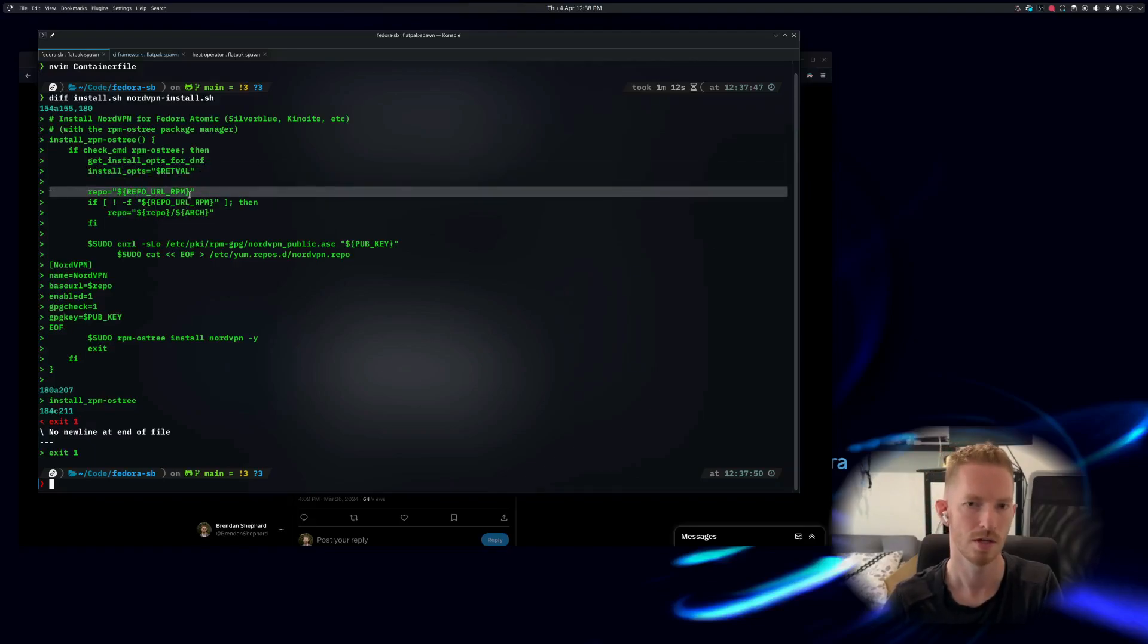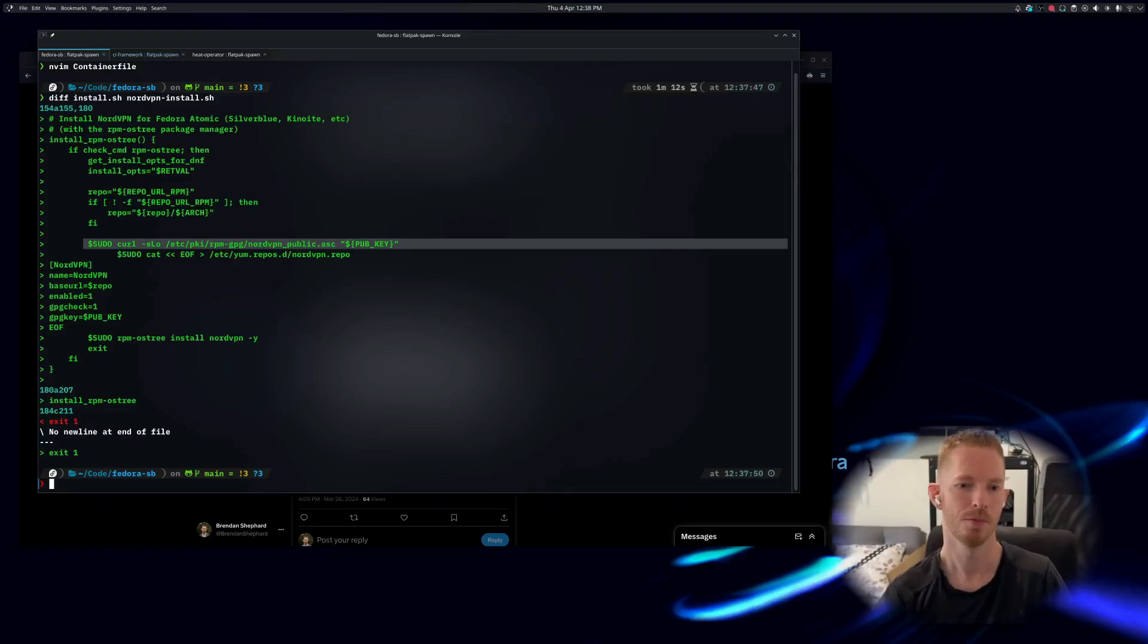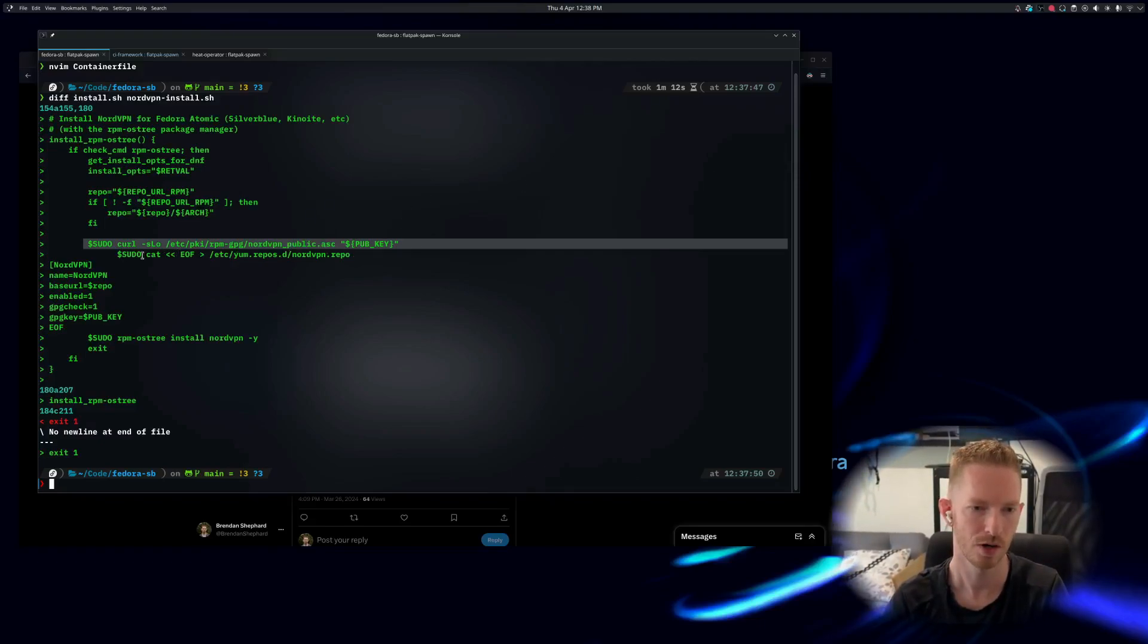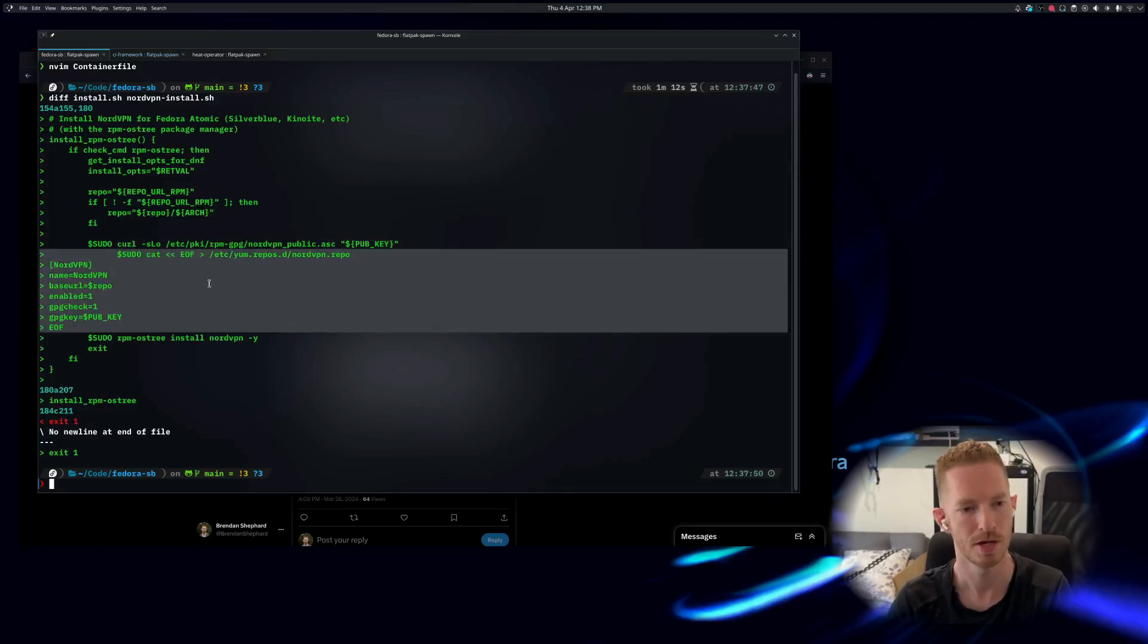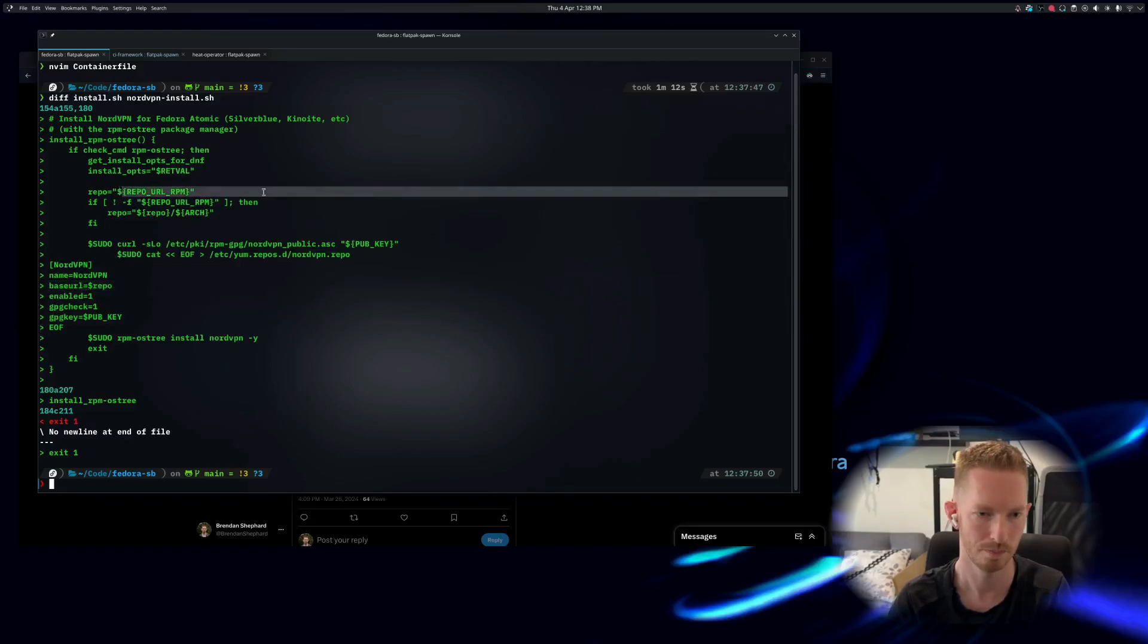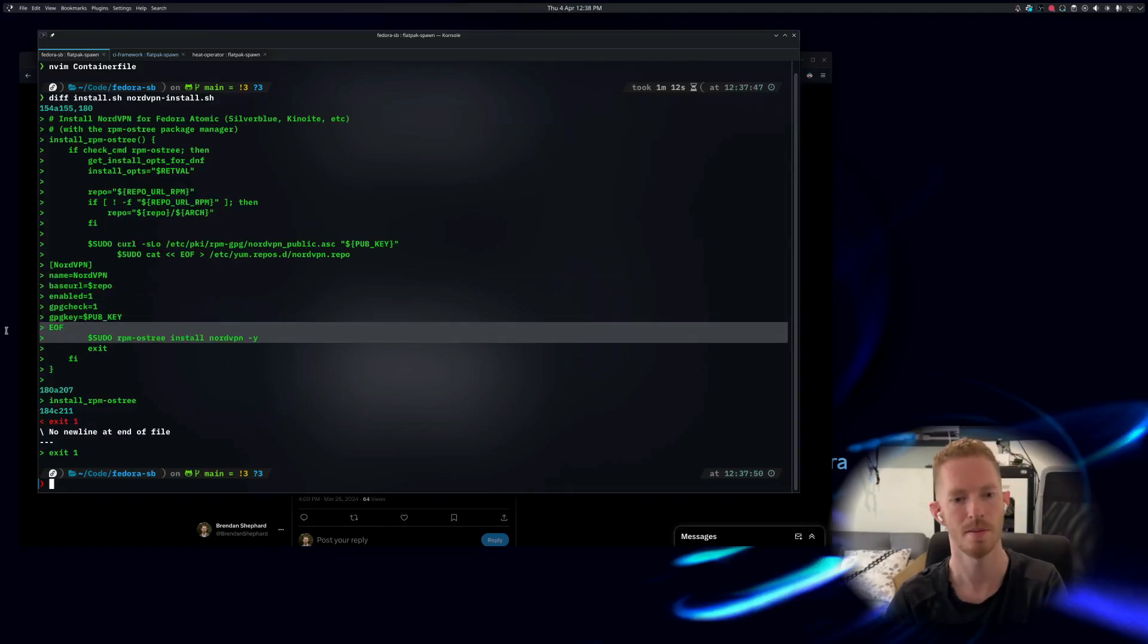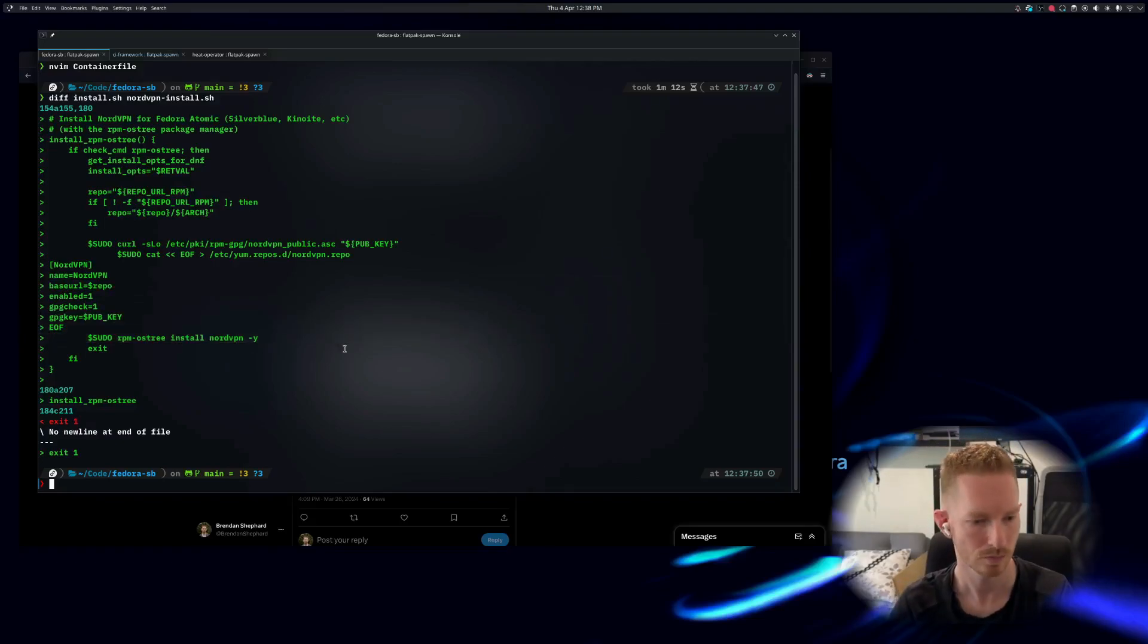We curl down the GPG key, put it in the right file, and then we just cut out the repo. So this is the NordVPN repo - we set the base URL to the URL up here and we set the GPG key, and then we just do an rpm-ostree install nordvpn.